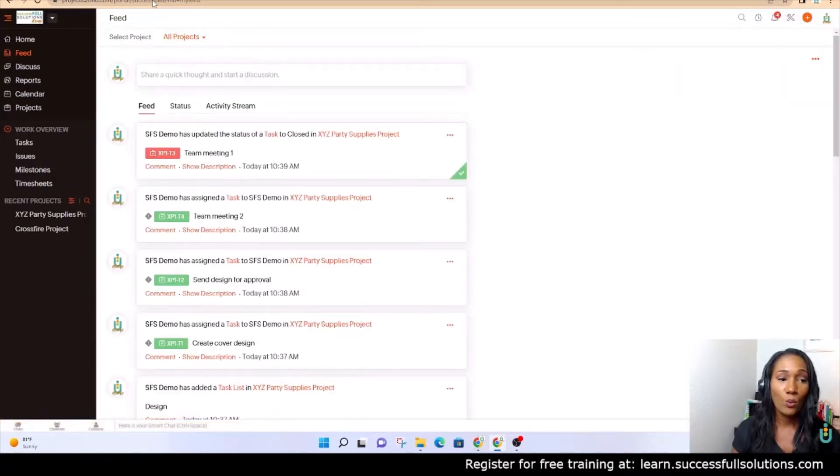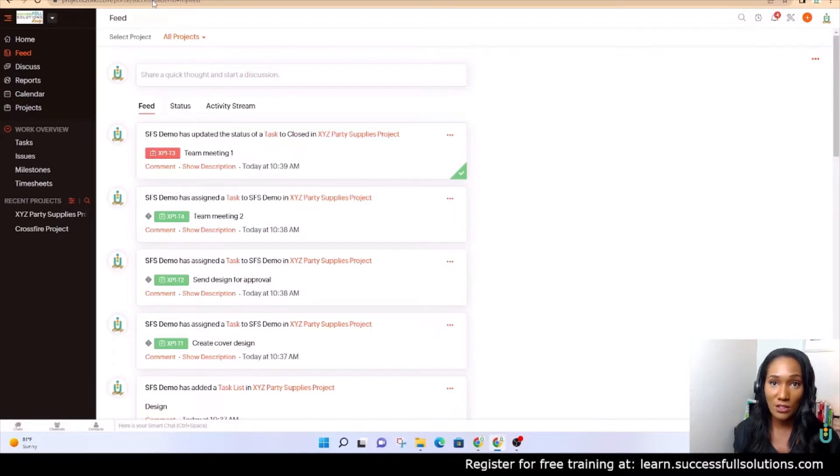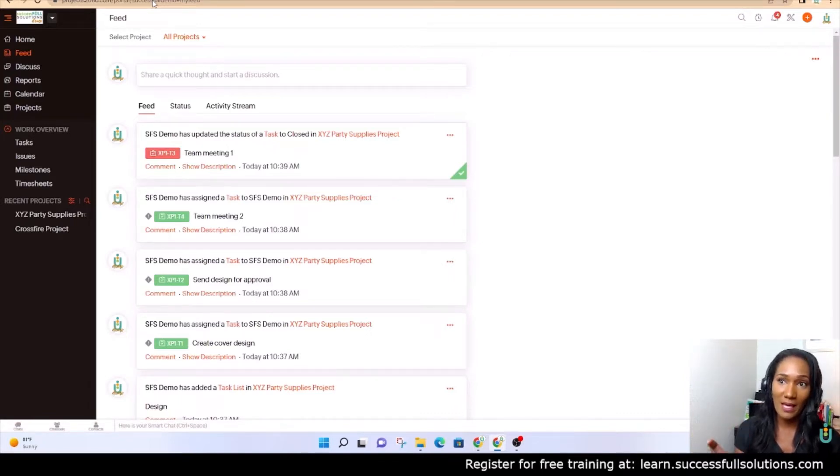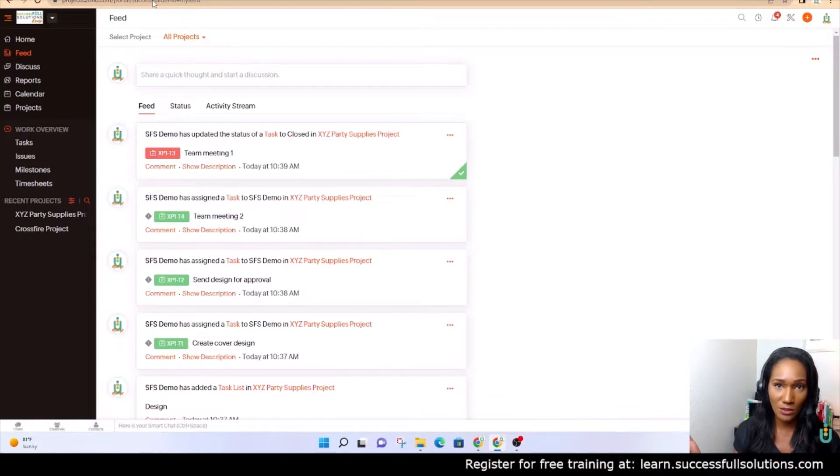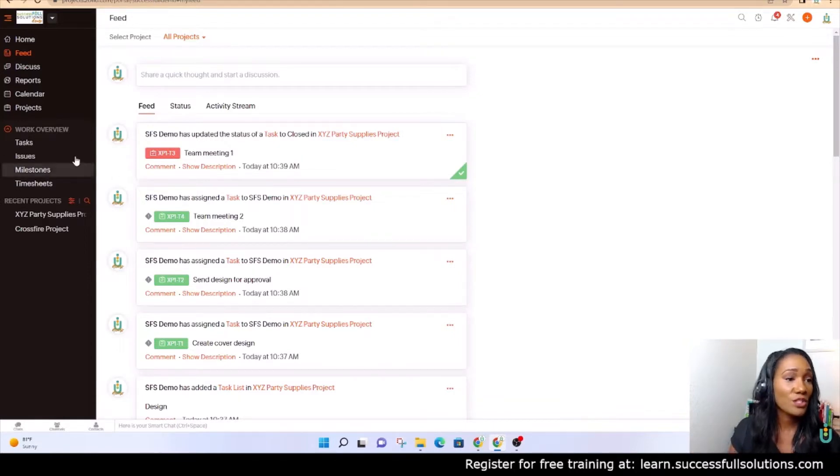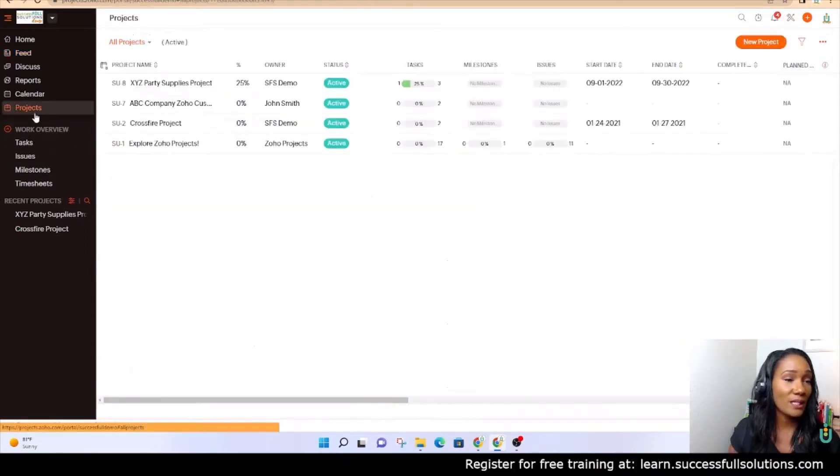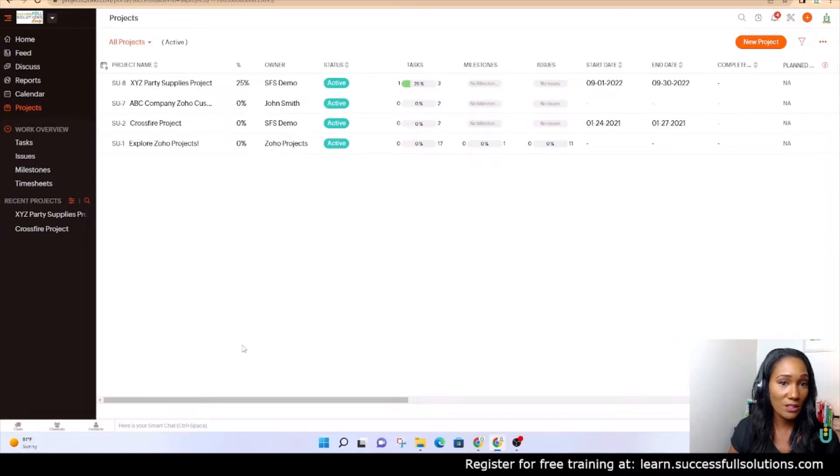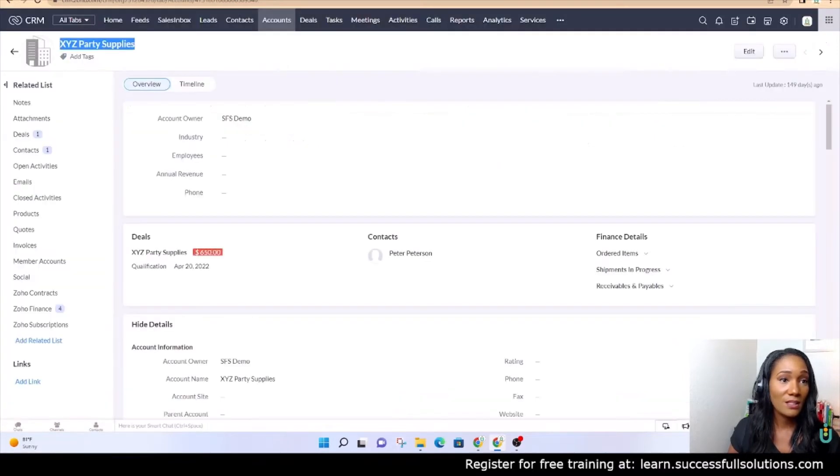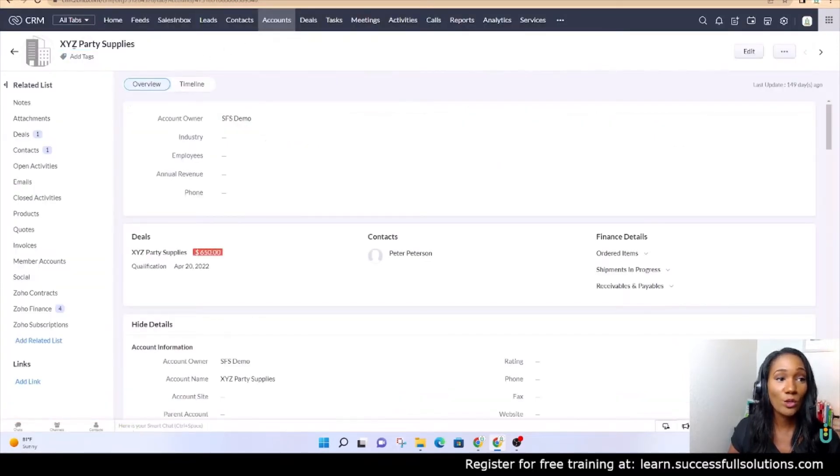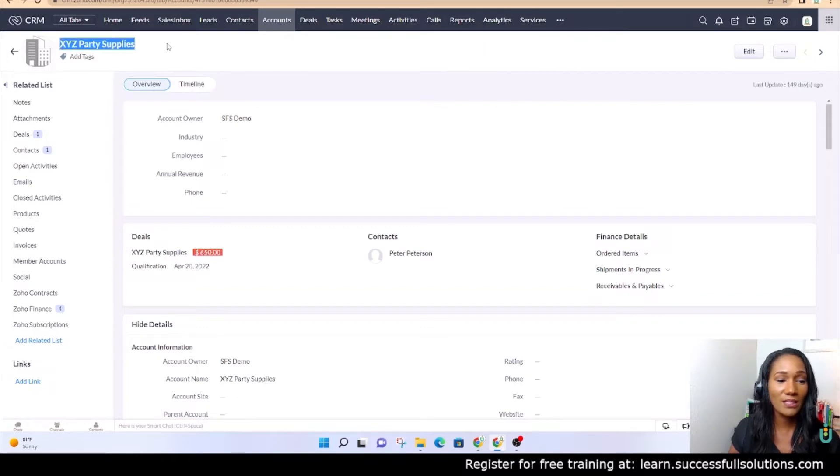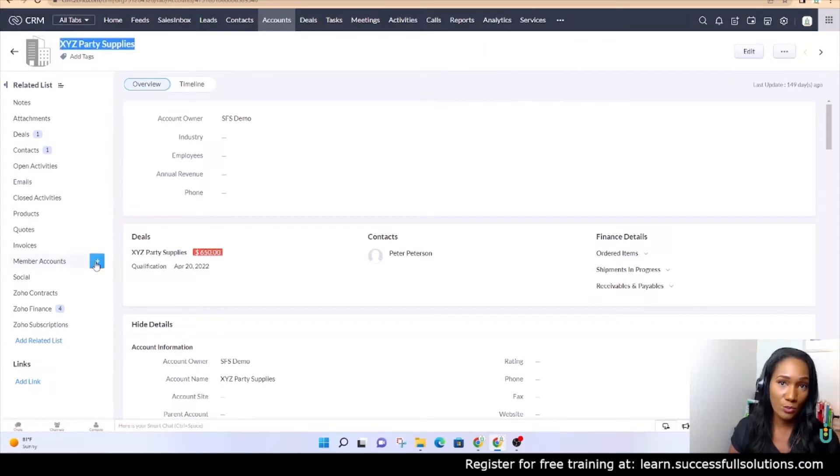If you don't already know this, whenever you want to access any application that Zoho has, just type in that application.zoho.com. It'll take you straight there. In Projects, we have a few projects here, and in the CRM, we're going to, in just a second, associate one of those projects with this account.